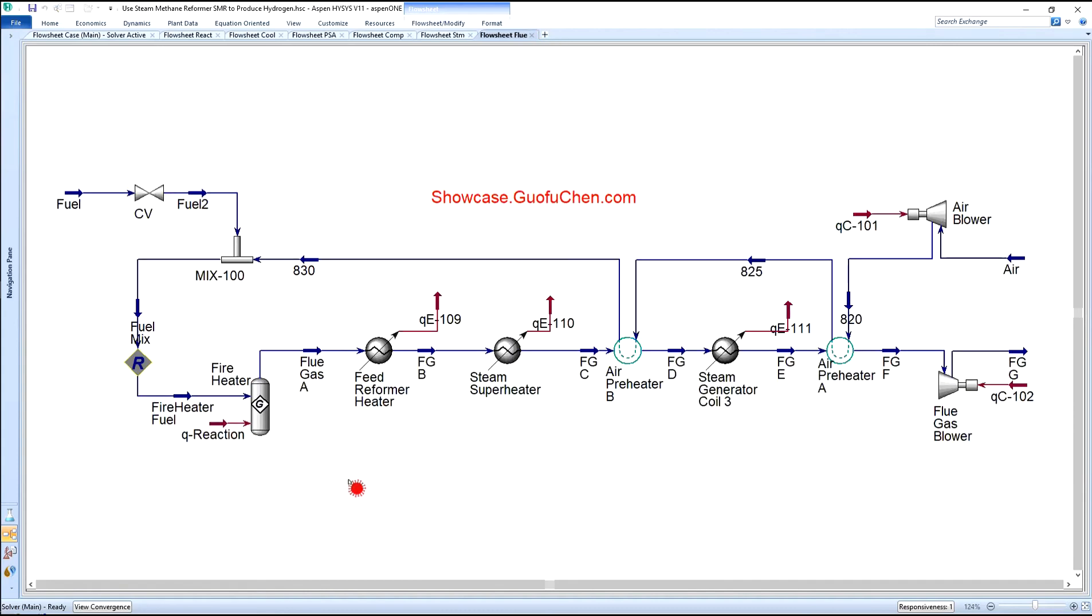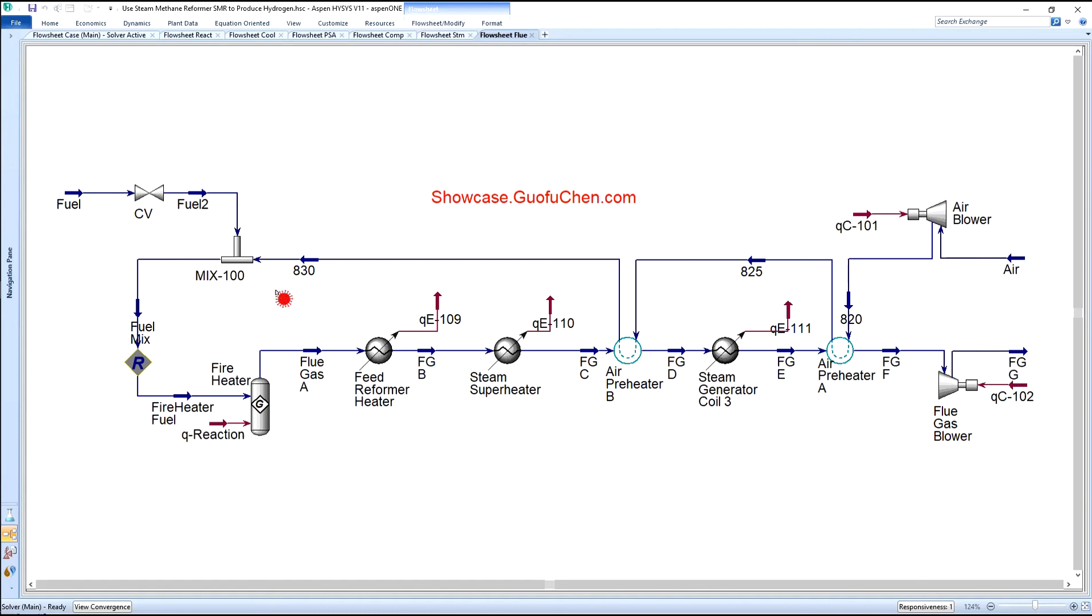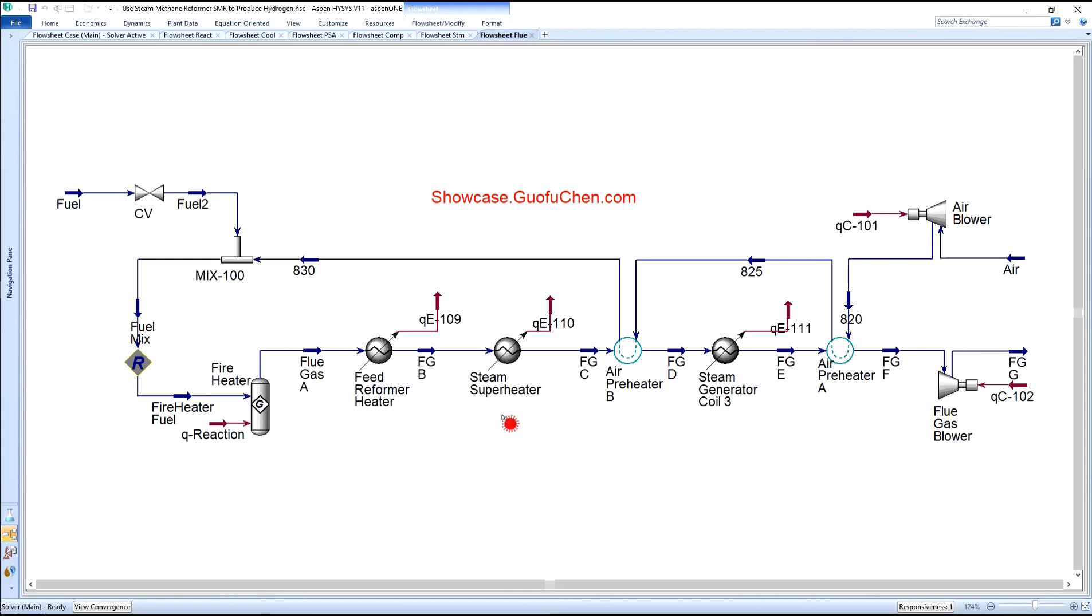The last module of the six is the flue gas module. The fuel gas and the preheated air are burned in the fired heater to provide the heat for reformer reaction. Then it is cooled down in a series of heat exchangers. The flue gas is first used to preheat the steam methane mixture before entering the reformer. Then it is used to superheat steam, preheat air, generate steam, and preheat air again before being vented to the atmosphere through a blower.